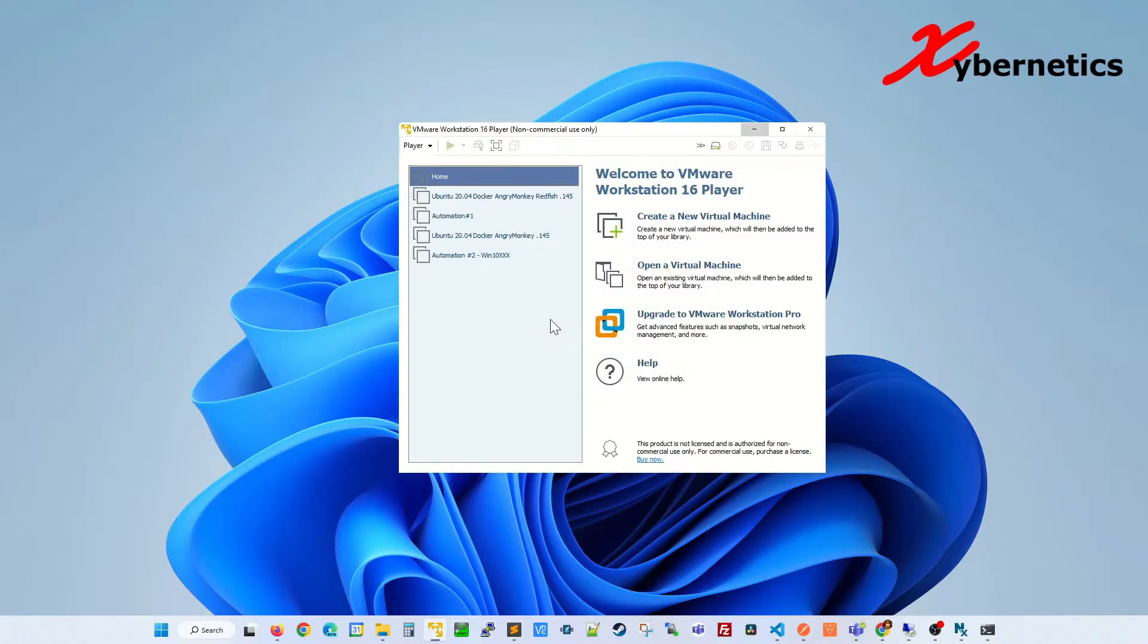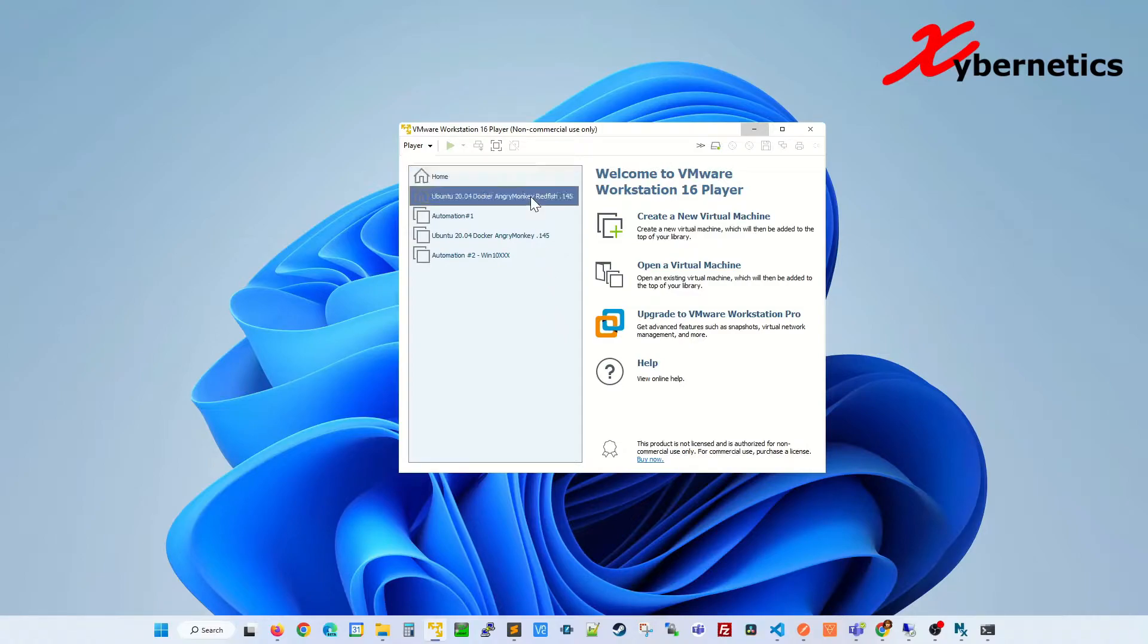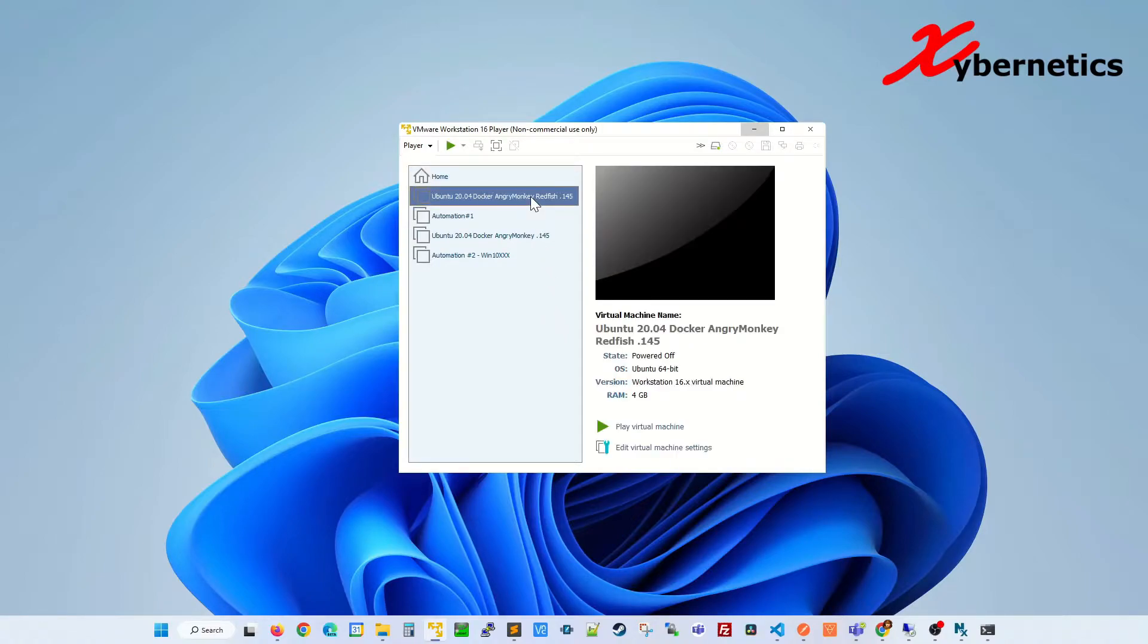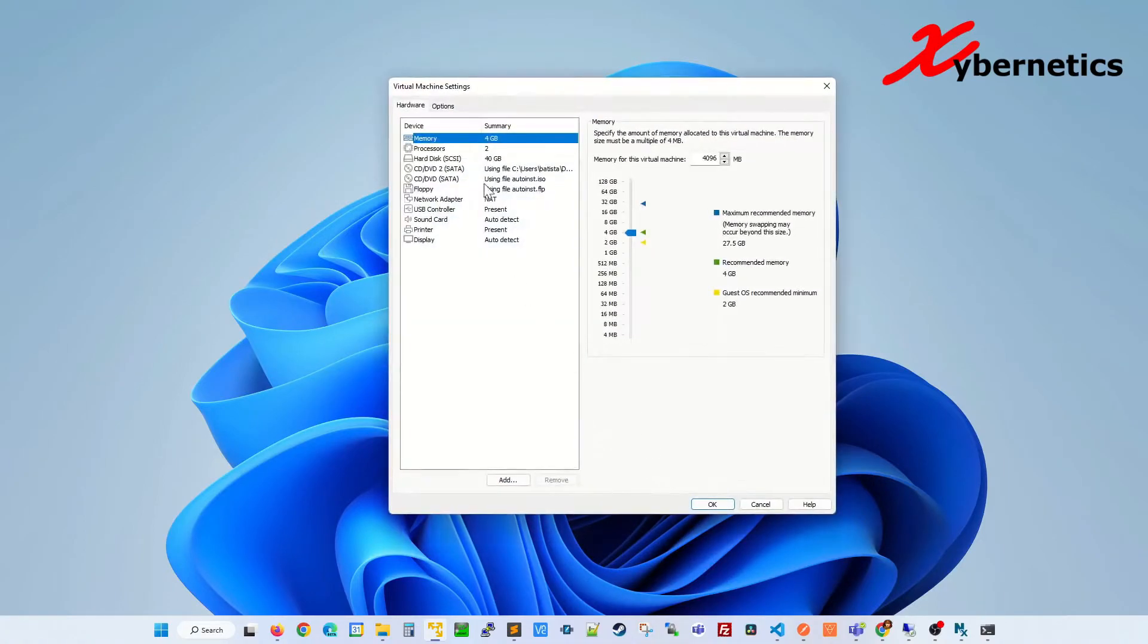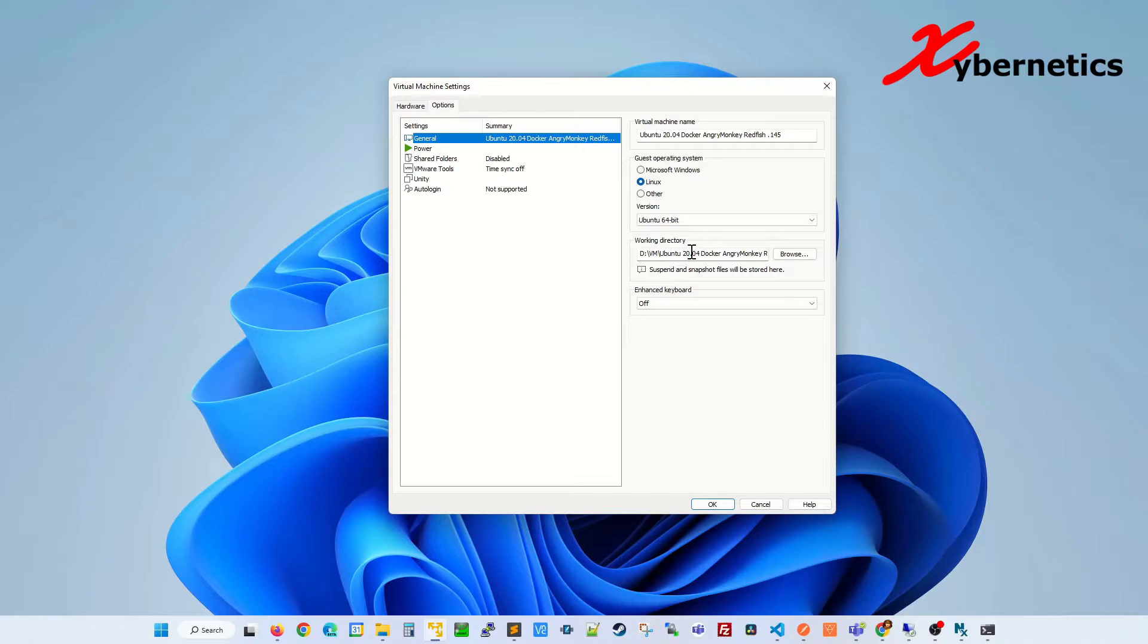Navigate to your virtual machine image folder. If you don't know where it is, you can easily find out by clicking your image, edit virtual machine settings, going to option tabs, and this is where your image is found.